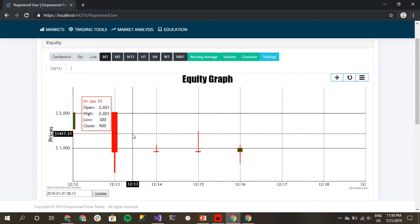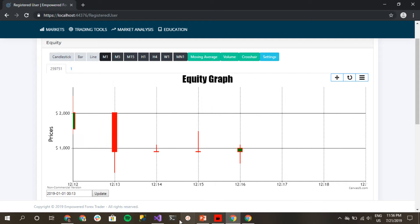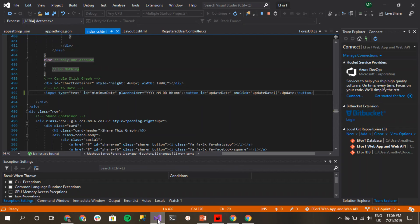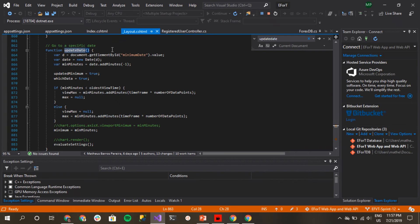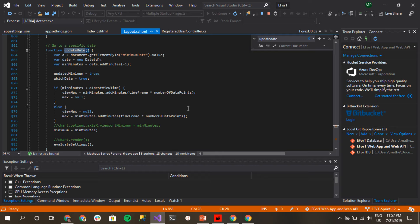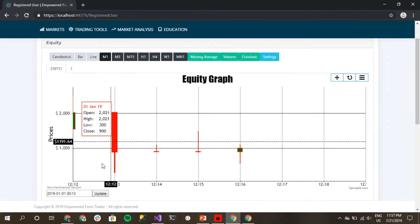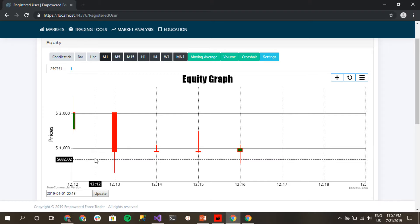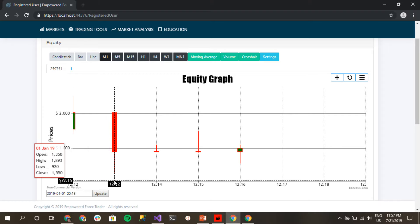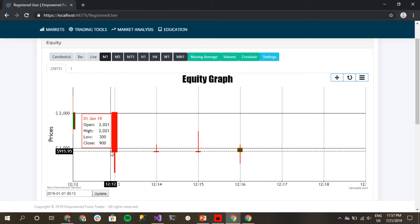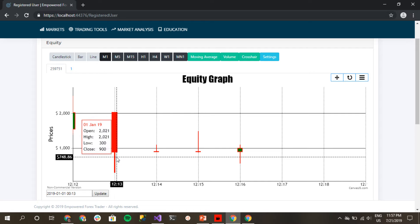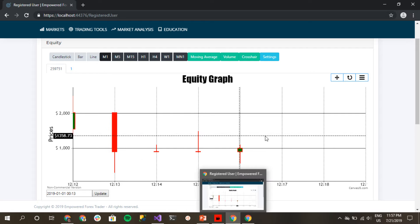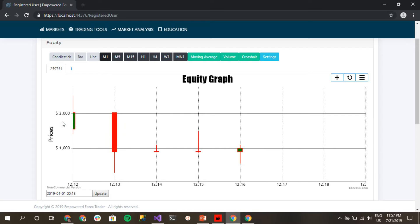Okay, so the way I did it was I called the update date method. This method calculates the time that you want, and then it is going to calculate the minimum and the maximum.